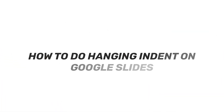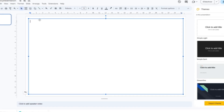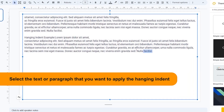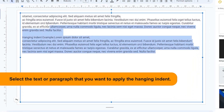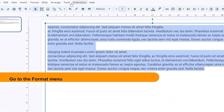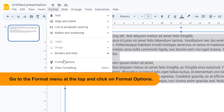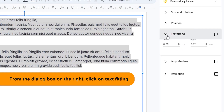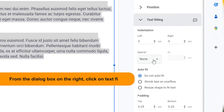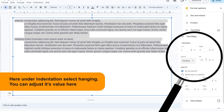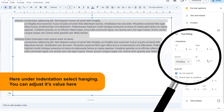How to do a hanging indent on Google Slides. Select the text or paragraph that you want to apply the hanging indent to. Go to the Format menu at the top and click on Format Options. From the dialog box on the right, click on Text Fitting. Under indentation, select Hanging. You can adjust its value there.